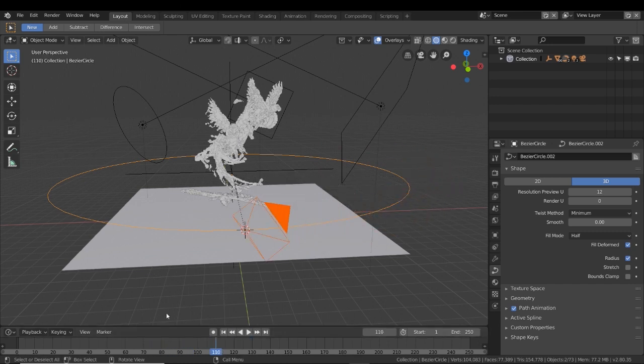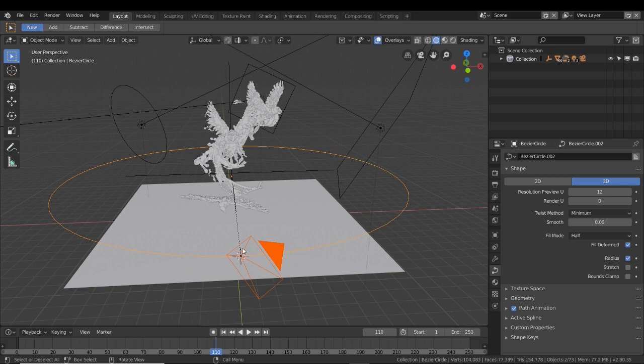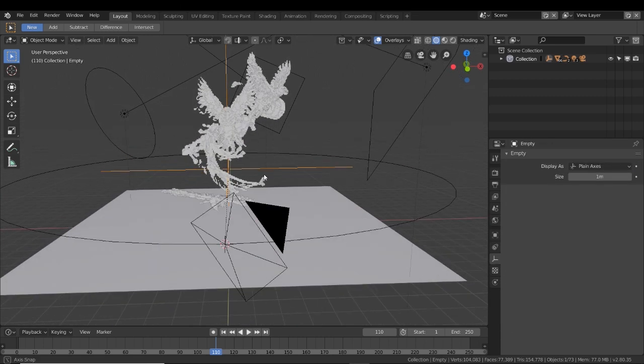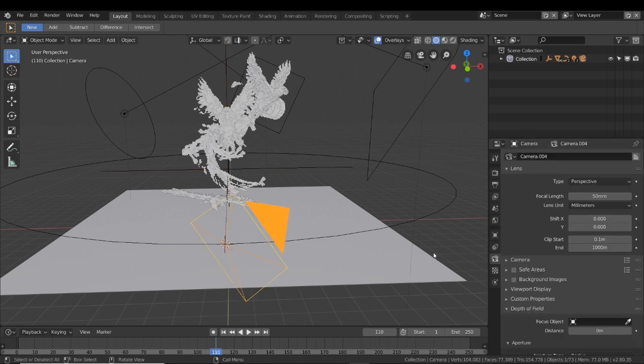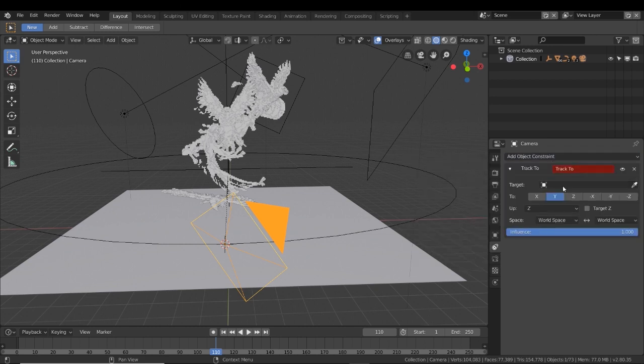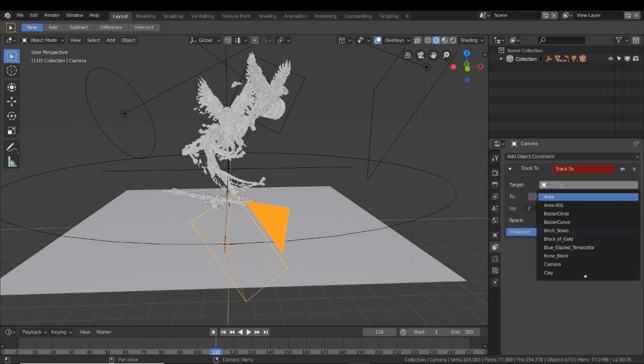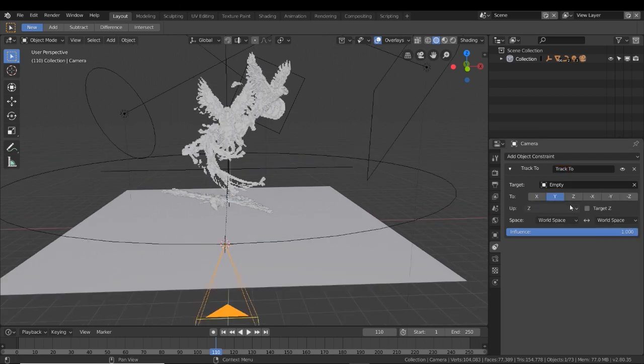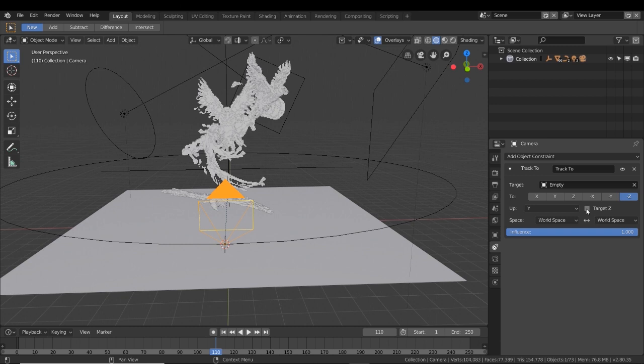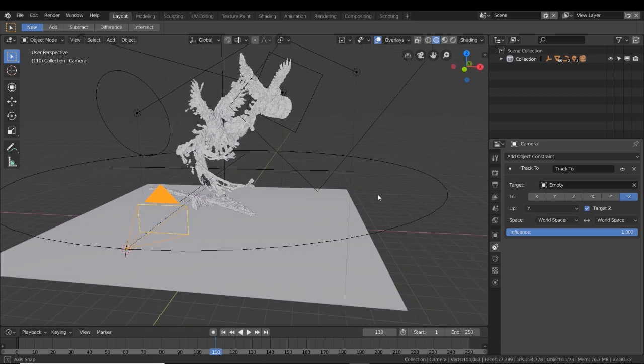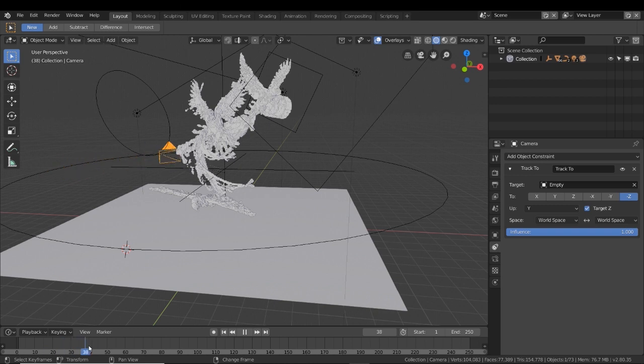Next, we need to get the camera to look in the right direction. So we want to look in the middle where our build is. That's what this empty element is for. Select your camera first, and then on the right, you're going to look for this button that says object constraints, and we're going to add a track to. In the target area, go ahead and put the empty element, telling this camera to target that element. Then we're going to change these settings. We're going to make it go to negative Z, and we'll change the up to Y. And then we'll also check the box that says target Z. So with all those settings in place, your camera should automatically be adjusted to look at that empty element. And when it follows around the path, you can see it's staring at it all the way around.